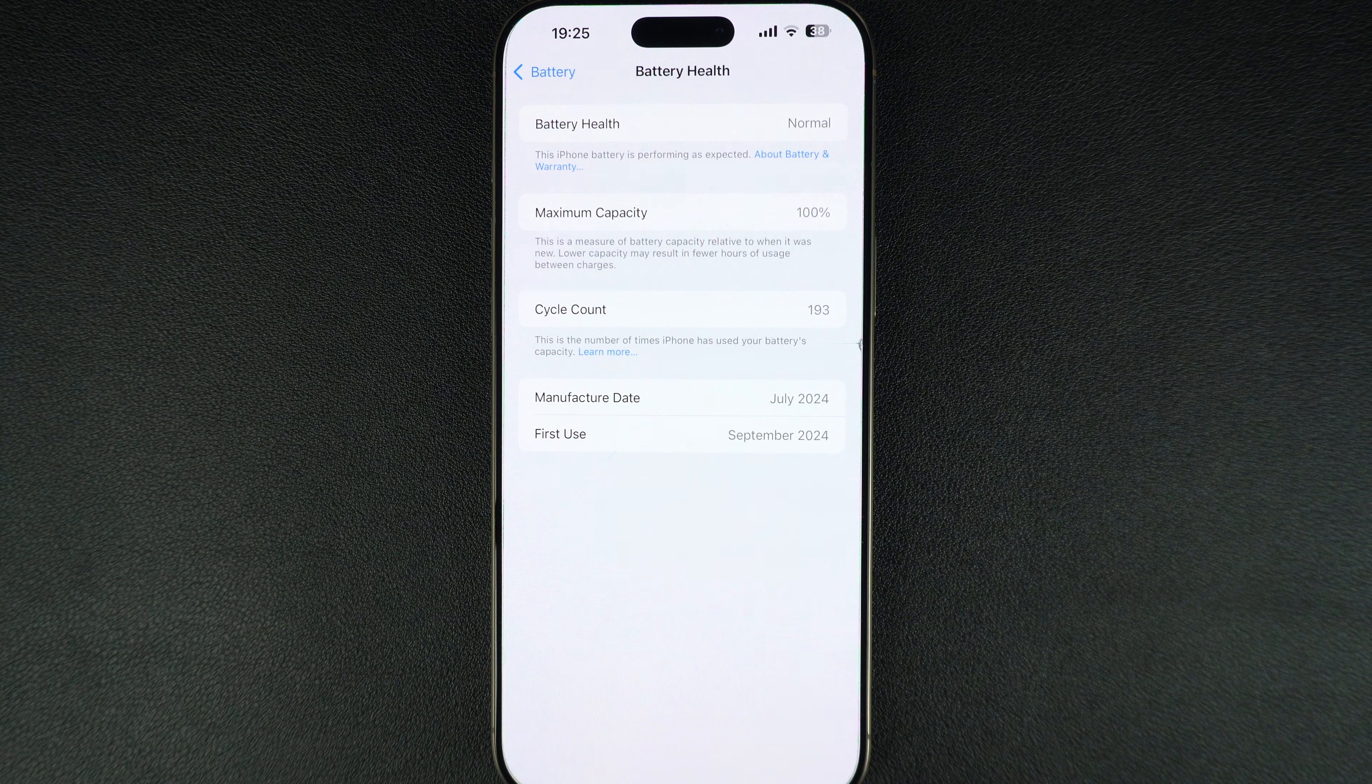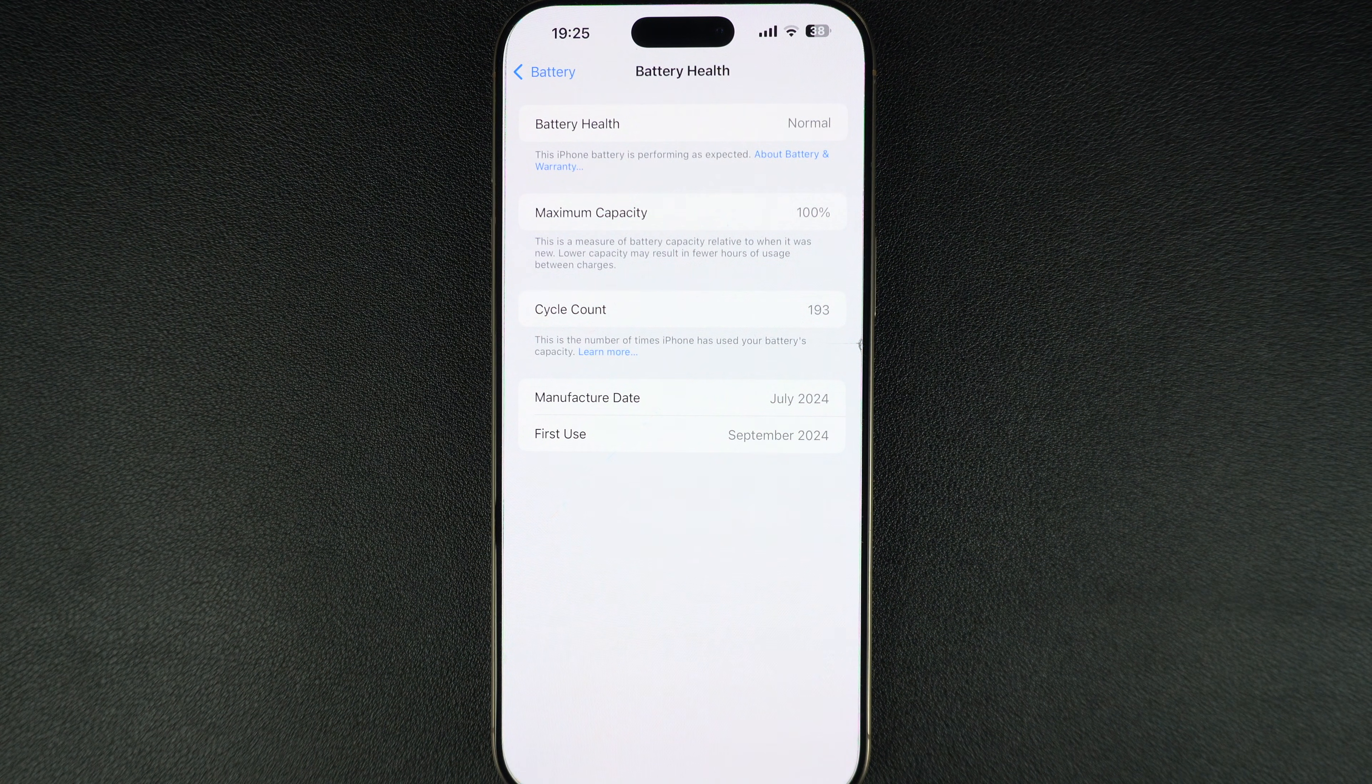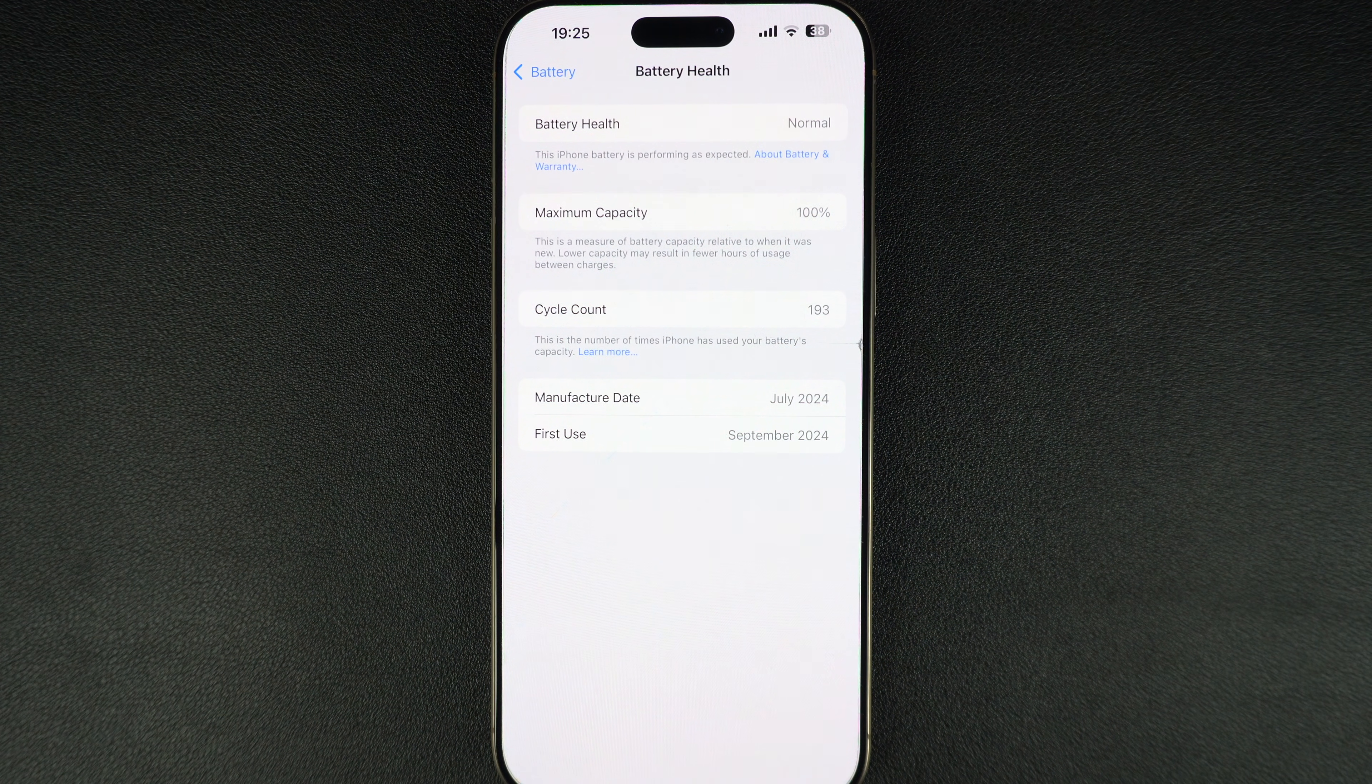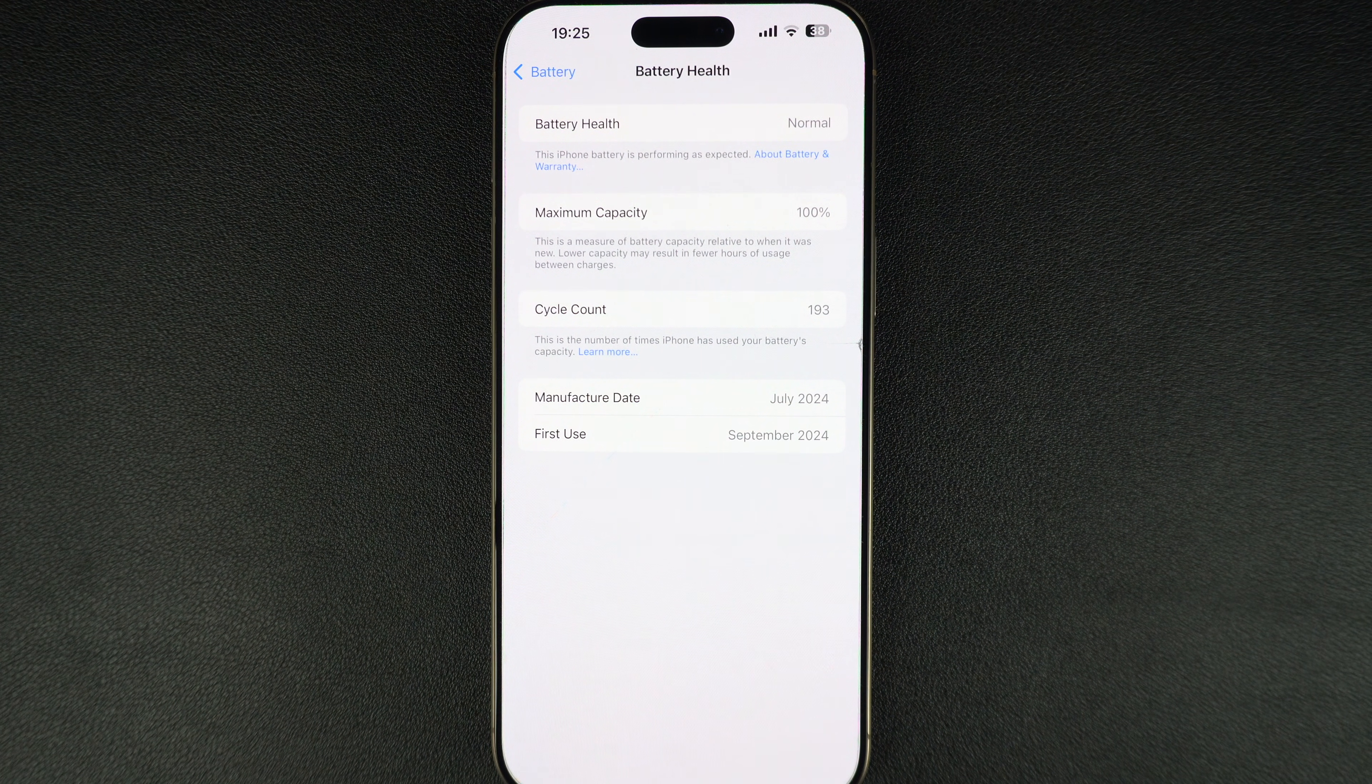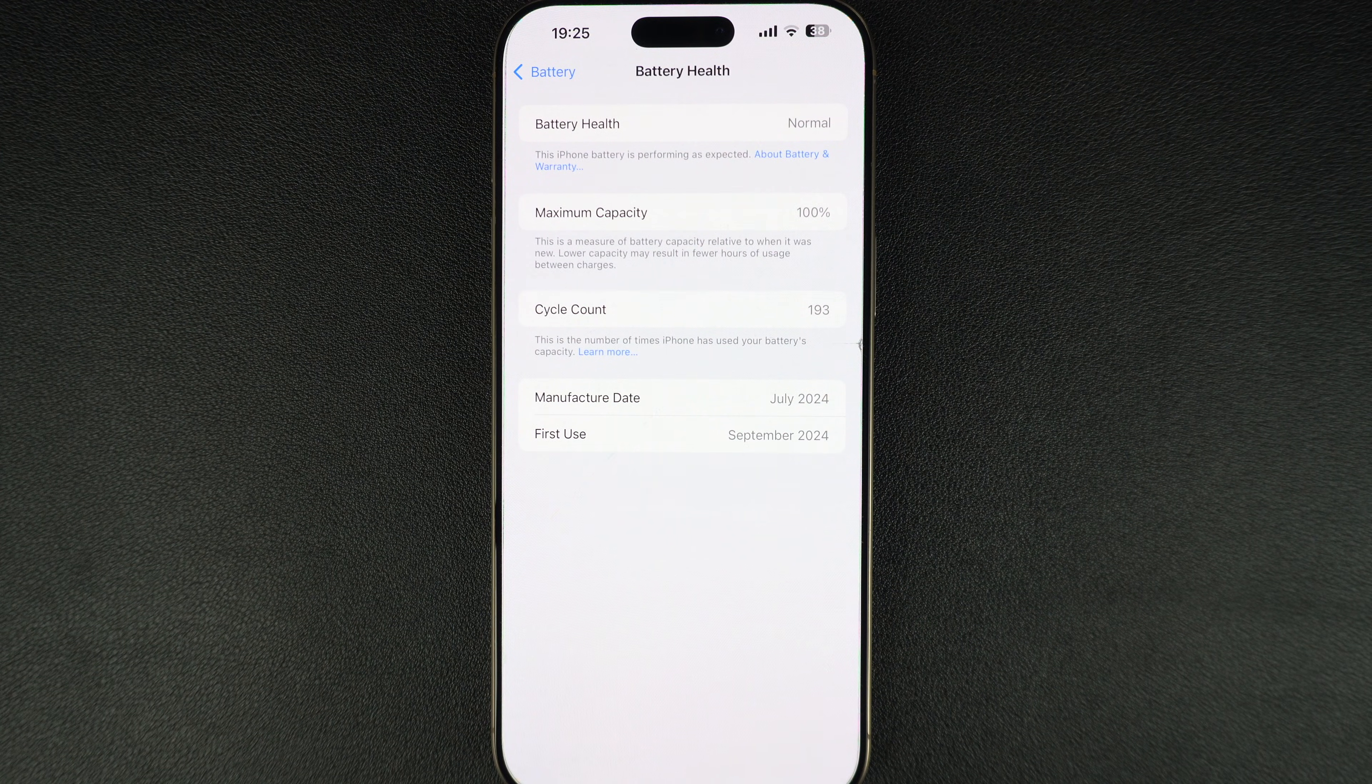For example, if it's at 90%, then that means your iPhone's battery holds 90% of its original charge.